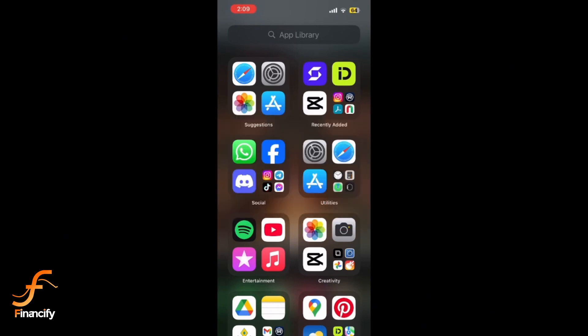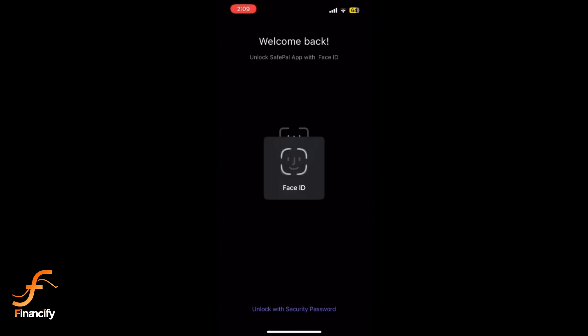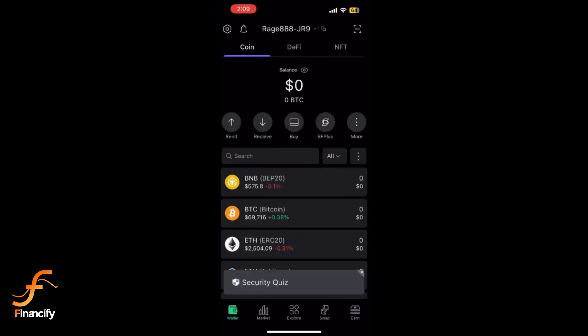First, open the SafePal app on your mobile device and sign in to your account if you aren't already.